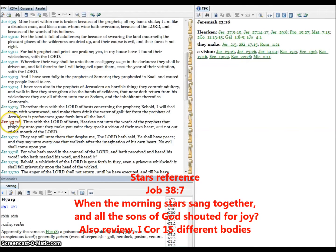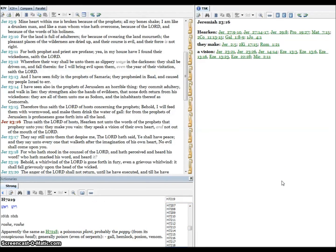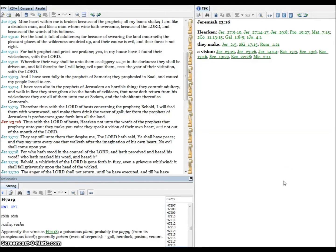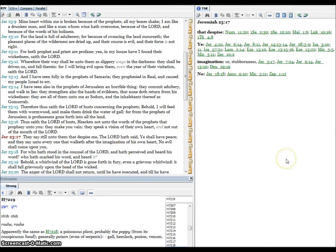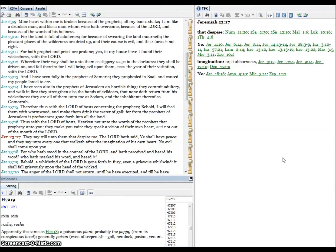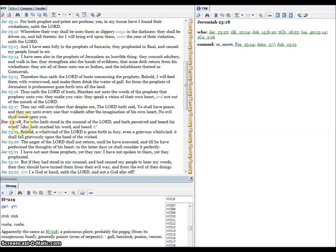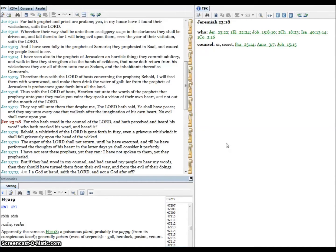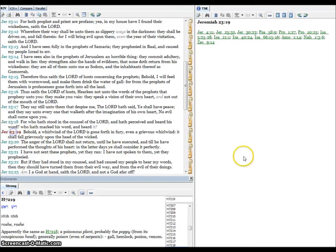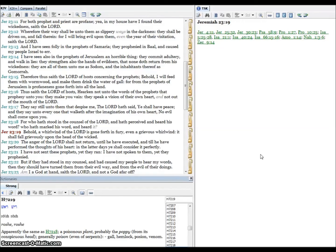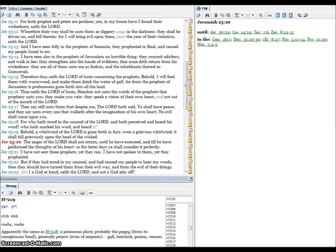Verse sixteen, thus saith the Lord of hosts, hearken not unto the words of the prophets, these false prophets that prophesy unto you. They make you vain, they speak a vision of their own heart and not out of the mouth of the Lord. Verse seventeen, they say still unto them that despise me the Lord has said ye shall have peace, and they say unto everyone that walk after the imagination of his own heart no evil shall come upon you. Verse eighteen, for who has stood in the counsel of the Lord and have perceived and heard his word? Who had marked his word and heard it? Verse nineteen, behold a whirlwind of the Lord is gone forth in fury, even a grievous whirlwind it shall fall grievously upon the head of the wicked. It's not talking about those who love the Lord and stay true and make that stand.